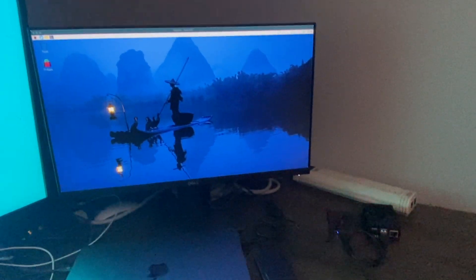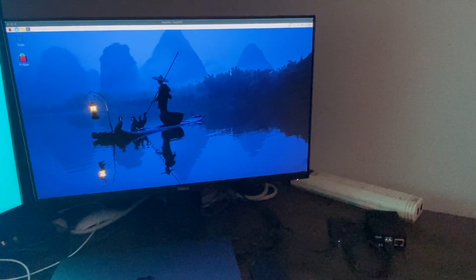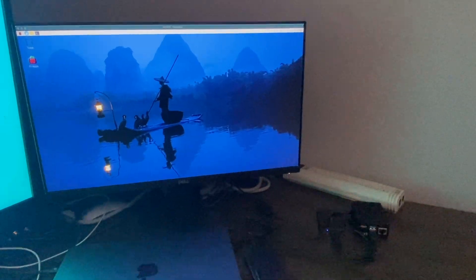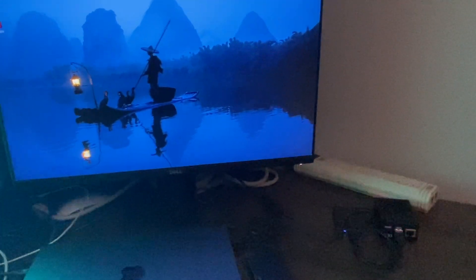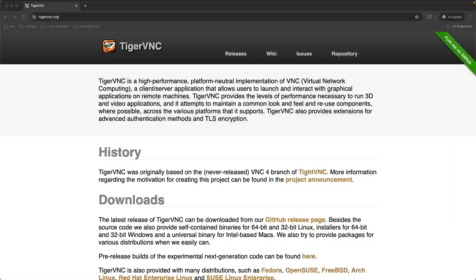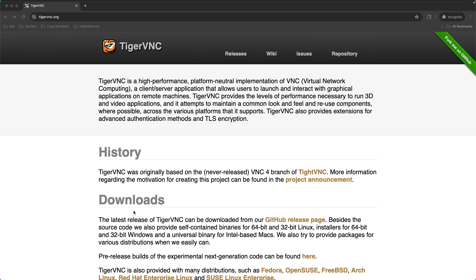There's a couple ways to do that, and I'll walk you through it. It's relatively simple. At the time of the recording of this video, TigerVNC is the recommended VNC Viewer on the Raspberry Pi documentation website.